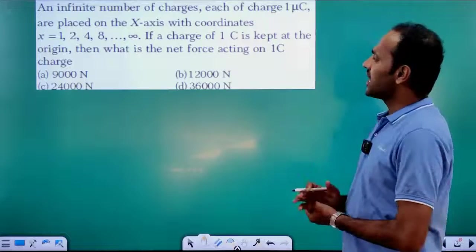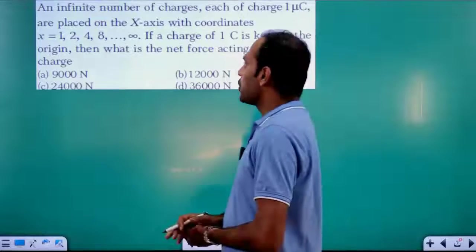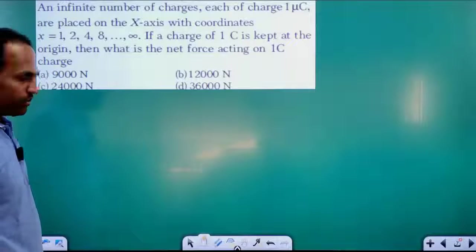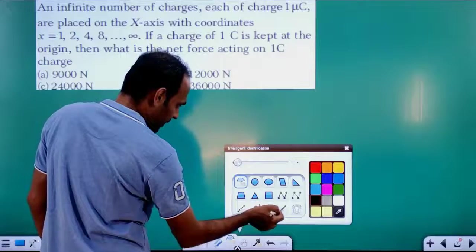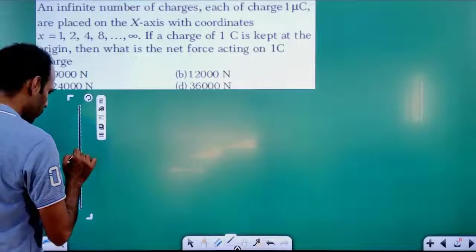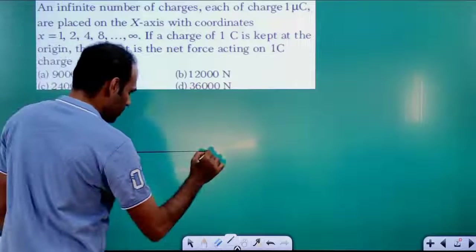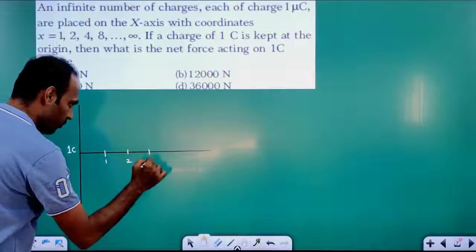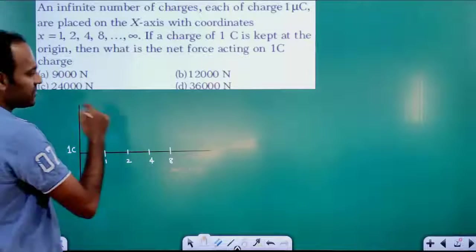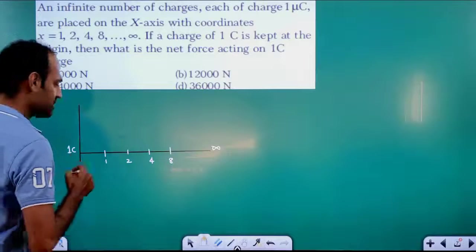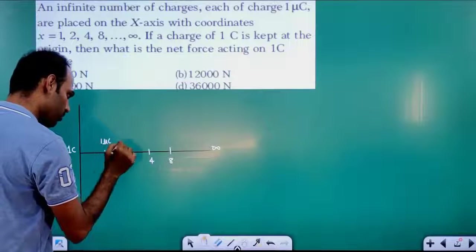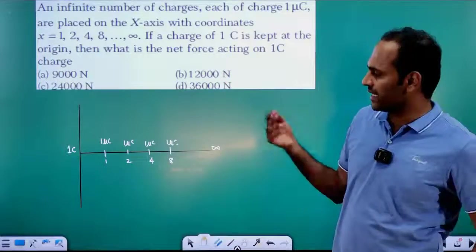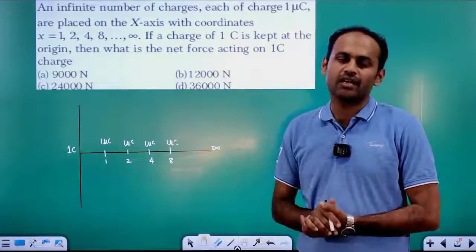Next question: An infinite number of charges, each of 1 microcoulomb, are placed on the x-axis at coordinates 1, 2, 4, 8, ... up to infinity. A charge of 1 coulomb is kept at the origin. What is the net force on the 1 coulomb charge? We set up a coordinate system with the 1 coulomb charge at the origin, and 1 microcoulomb charges at distances 1 m, 2 m, 4 m, 8 m, etc.